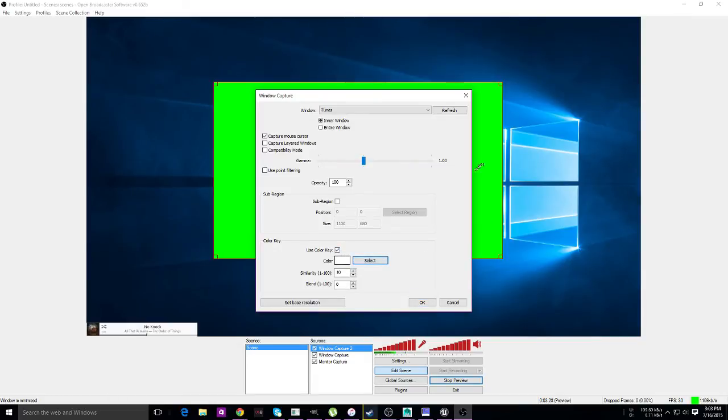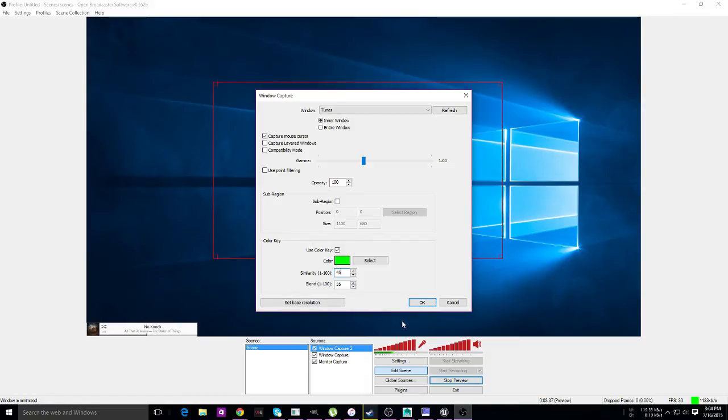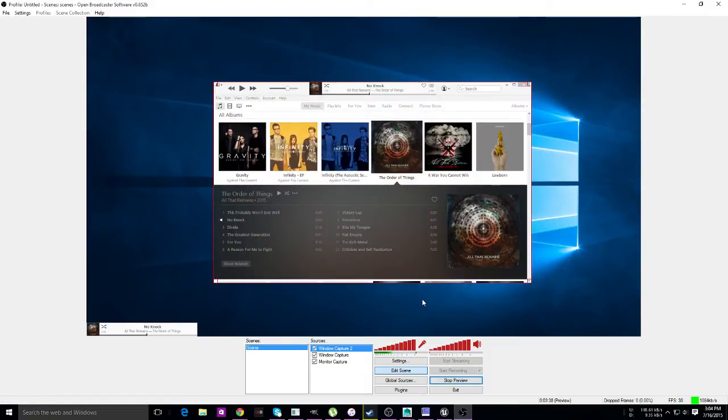You can minimize that now, and we can have this right here. But who wants a big ugly green spot? Use the chroma key. Select the green part, set this to 35 and this to 45. That will get rid of the green parts around there.